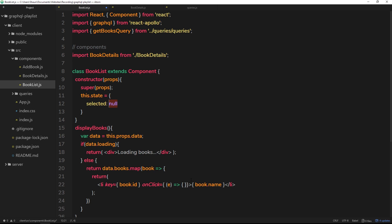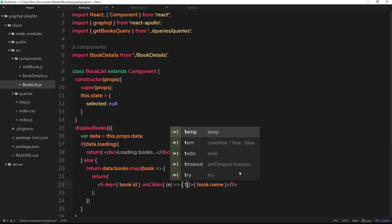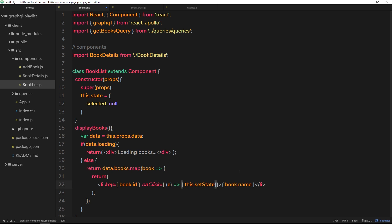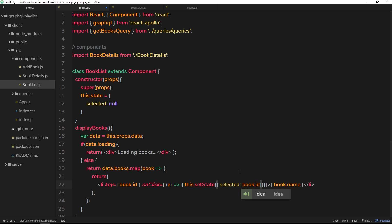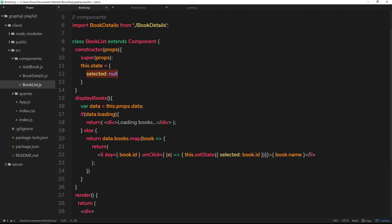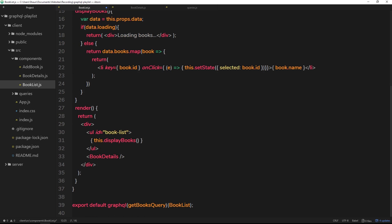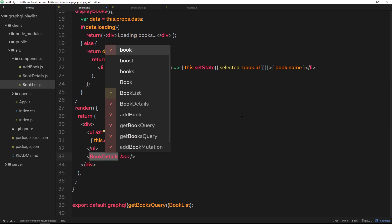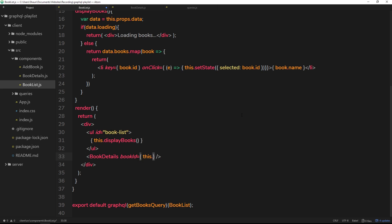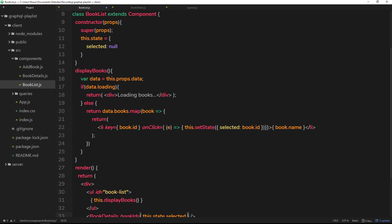When we click on an individual item we'll call this.setState and set the 'selected' property equal to book.id — we have access to that single book because we're mapping through them. So we're updating the state to match whichever book we've clicked on. Then we pass this selected property down as a prop into BookDetails — I'll call the prop 'bookId' and set it equal to this.state.selected.